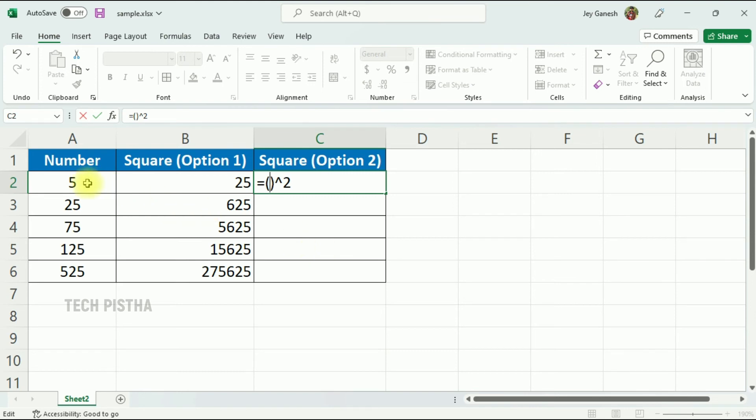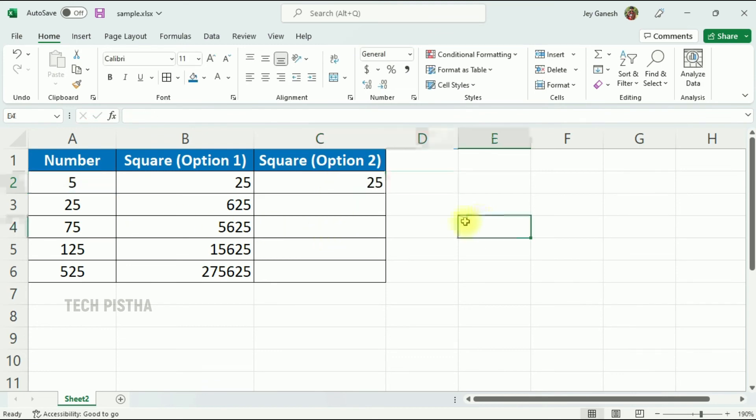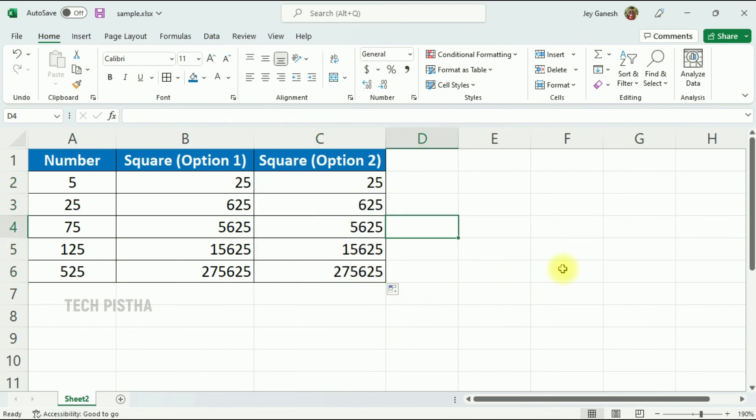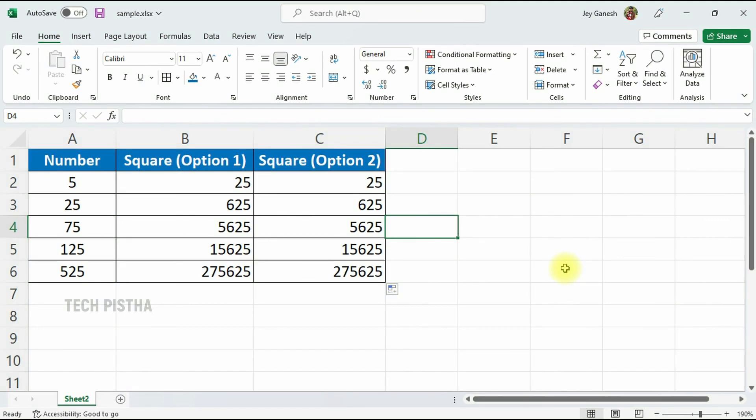That's it. Now hit Enter. You can apply this formula to the entire row. So in this way, you can square a number in Excel using these two options. Thanks for watching this video. If you have any questions, leave a comment in the comment section.